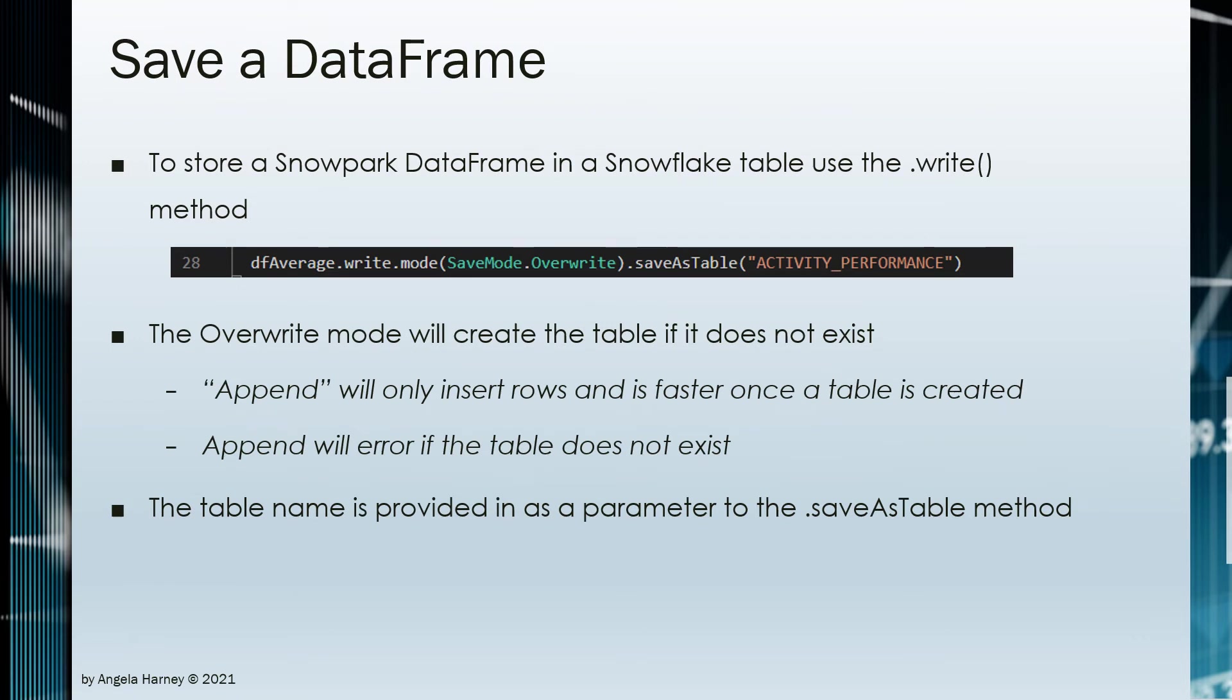A data frame can be saved to a new Snowflake table. A new table can be created or appended to. This is done using the dot save as table method with the parameter being the name of the table to be created in Snowflake.